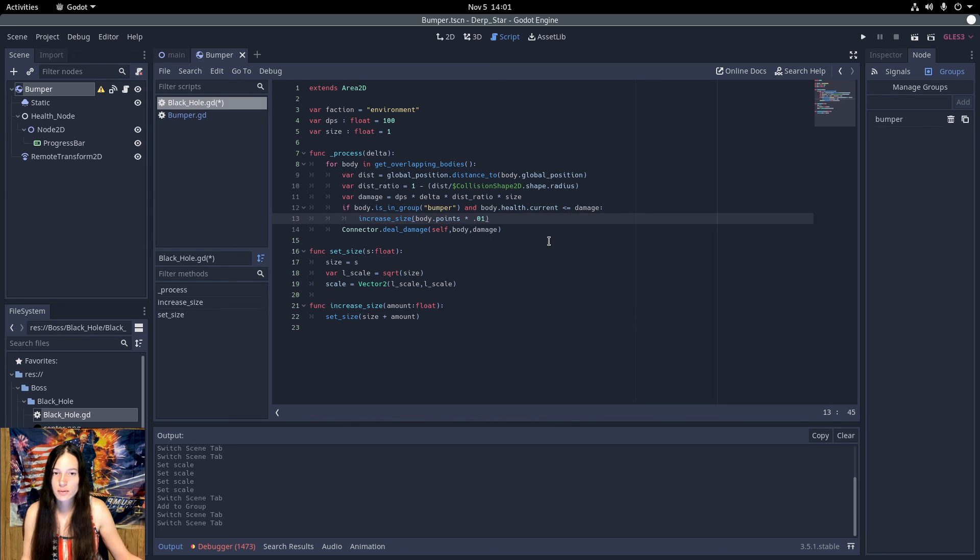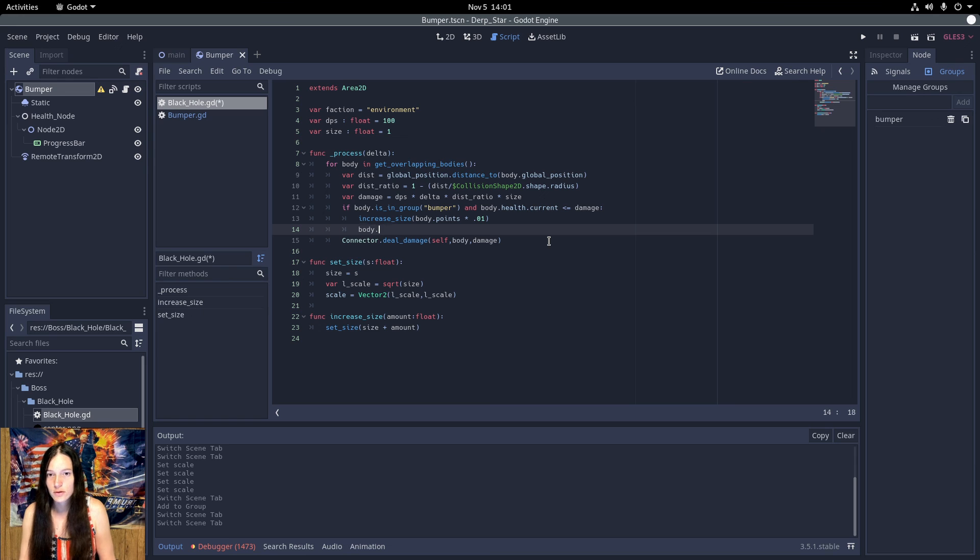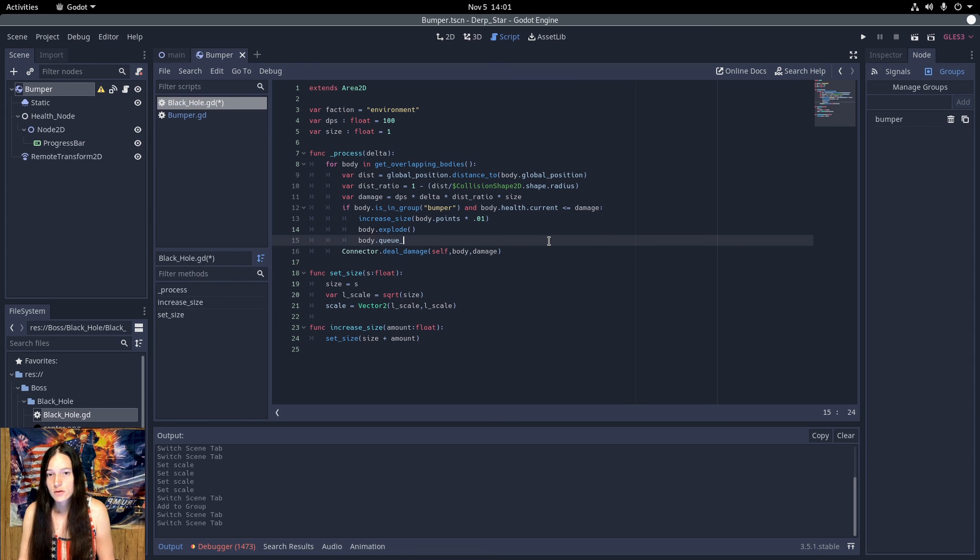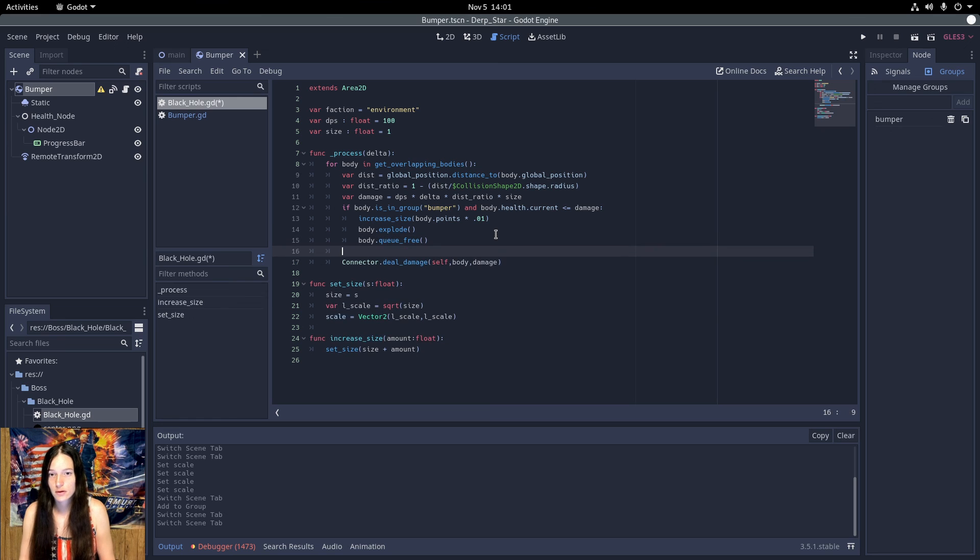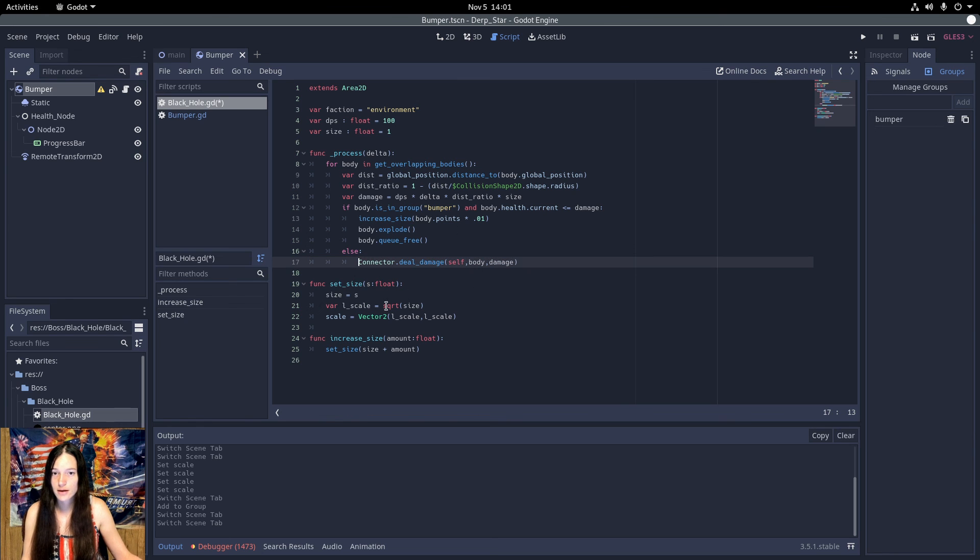And I still want to trigger the body explode function because it looks really cool. And then I'll do queue free. So this way it won't award points to the player when it's killed by the black hole. Then, otherwise, just deal damage as it did before.